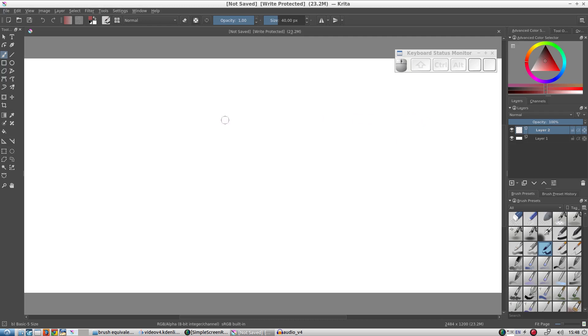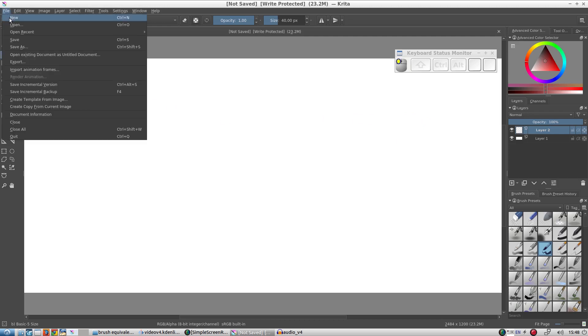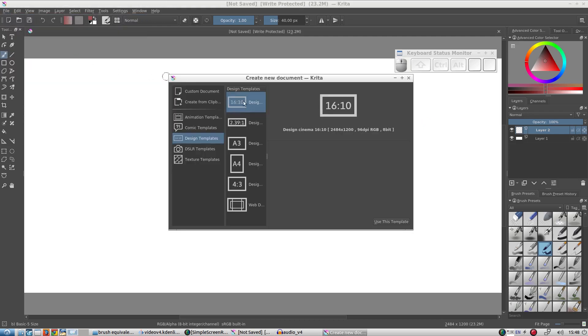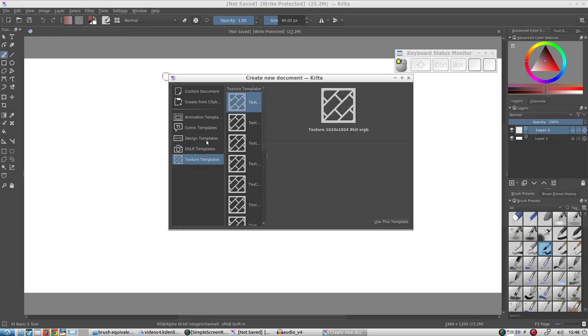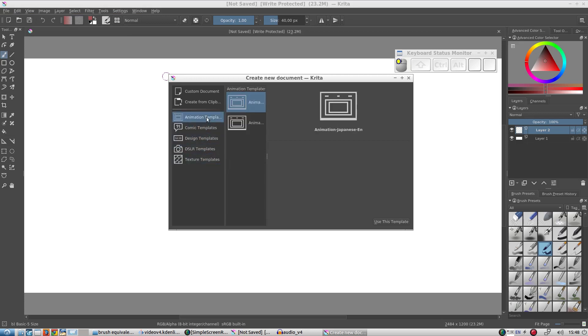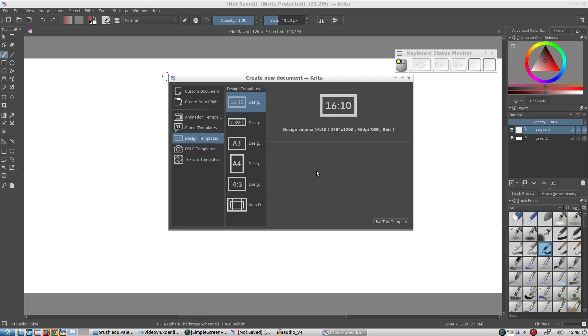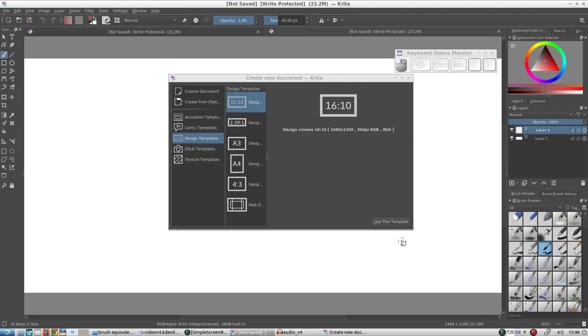Click on File, New. We can choose from a variety of templates. Let's choose Design Templates and pick the first one. Here we start with an empty canvas.